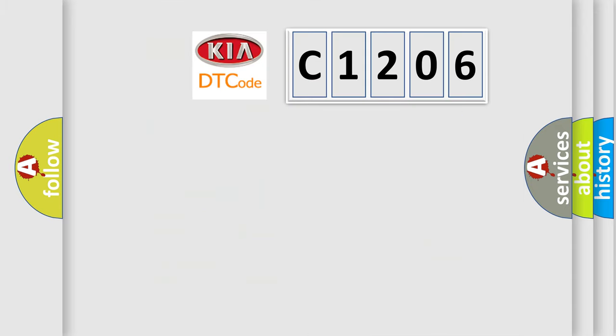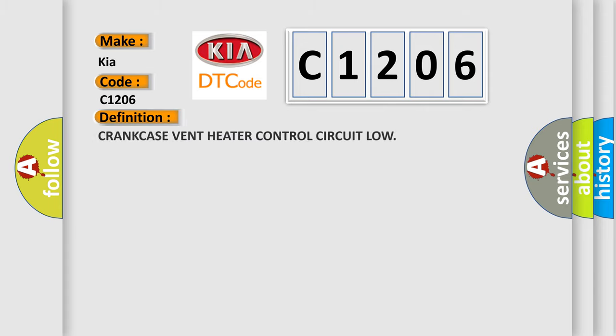So, what does the Diagnostic Trouble Code C1206 interpret specifically for car manufacturers? The basic definition is: crankcase vent heater control circuit low.